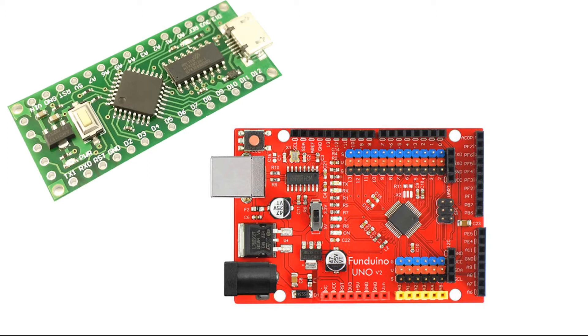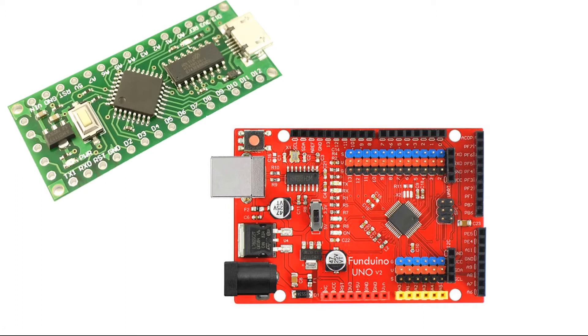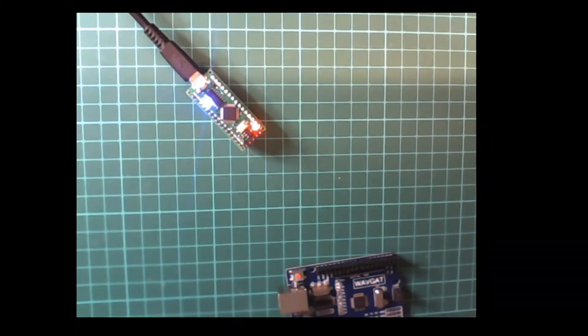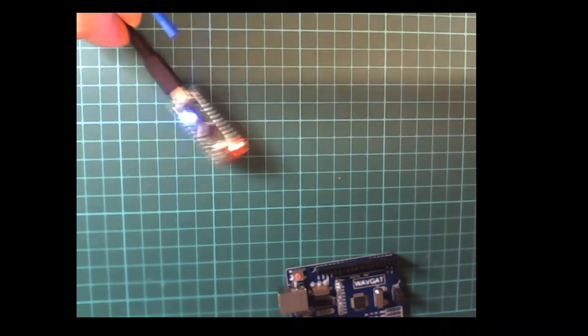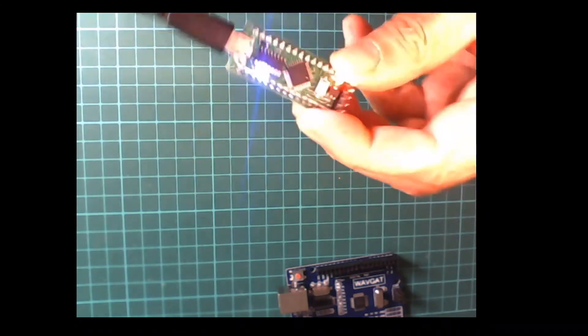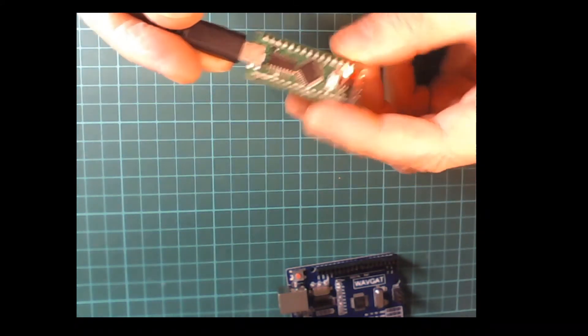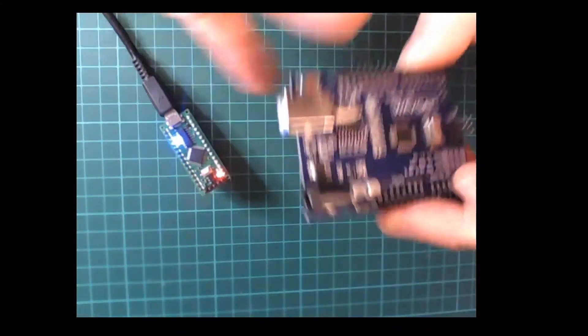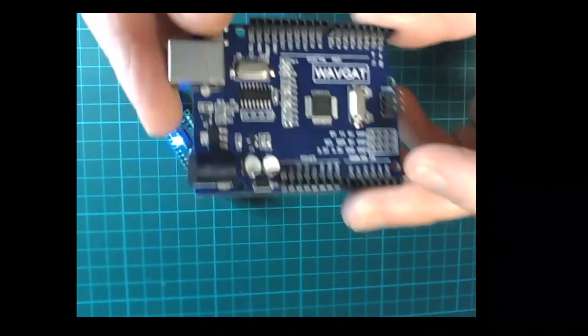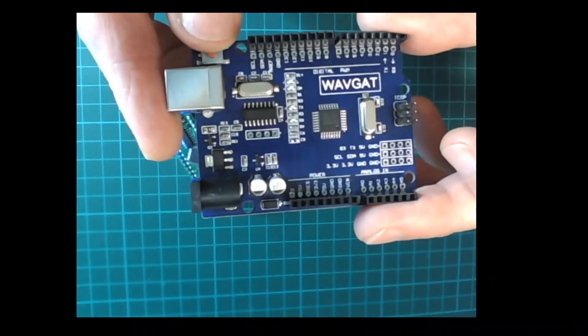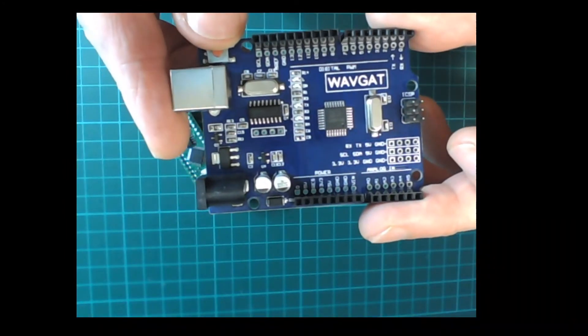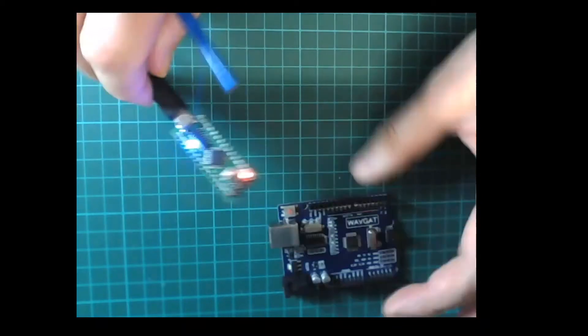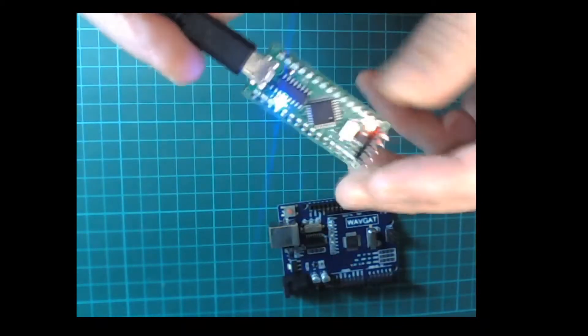As you can see, this is a Nano and an Uno type board. They do come from China and you can get them off most of the retailers. So let's have a look at what I've got. I've got one of these, this is a Nano. I can show you this one later on. We will be using this in the training, which is a Nano. But this is the focus. This is where I'm going to be using this.